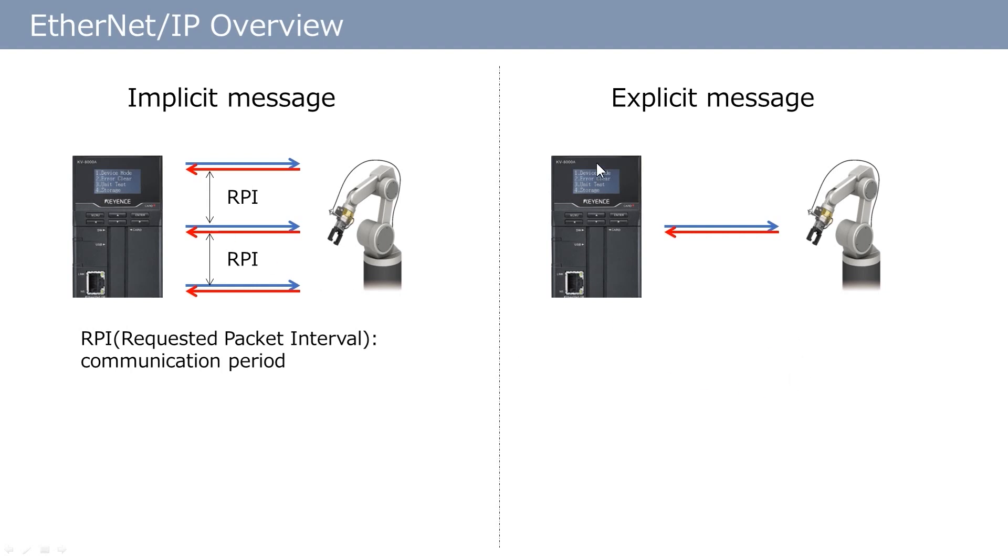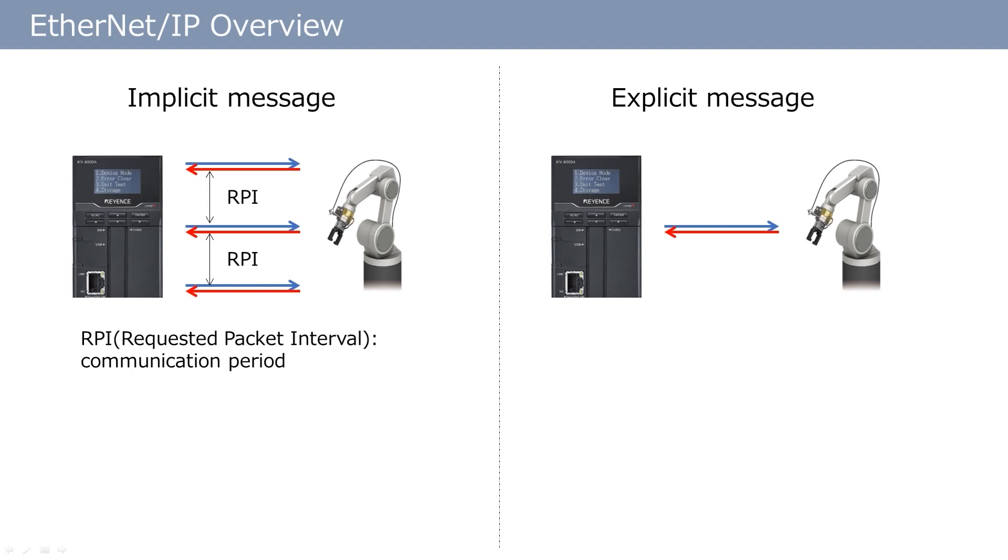Another communication pattern is explicit messaging, where data communication takes place at an arbitrary timing specified by the user. The area, size of the data, and the communicating timing are controlled by a ladder program. Some data cannot be communicated using implicit messages. However, explicit messages can be used for communicating this data. To know what data can be exchanged for each communication pattern, check the manual of the corresponding unit.